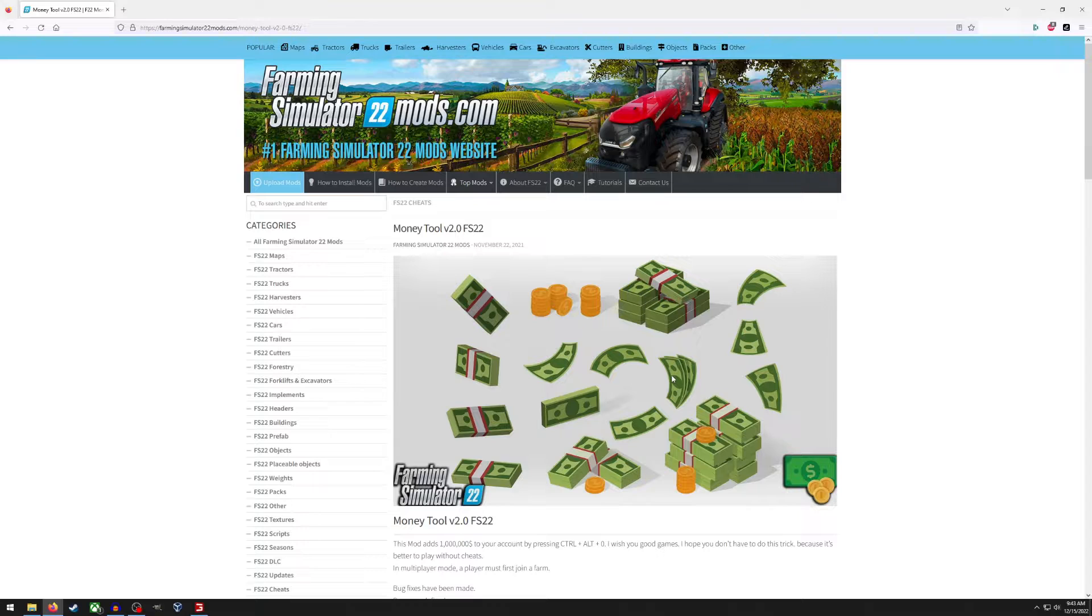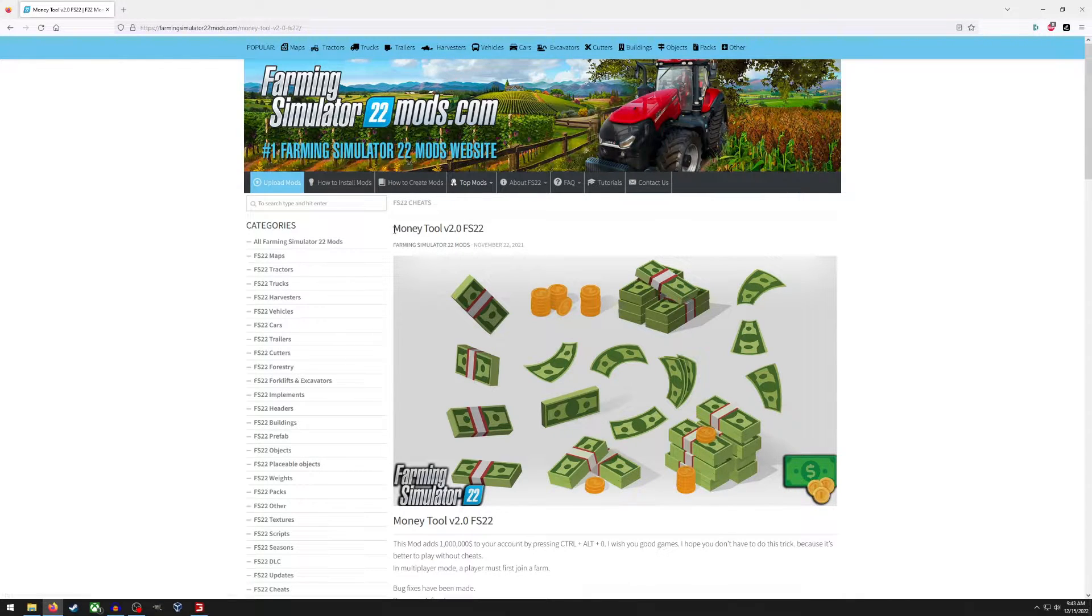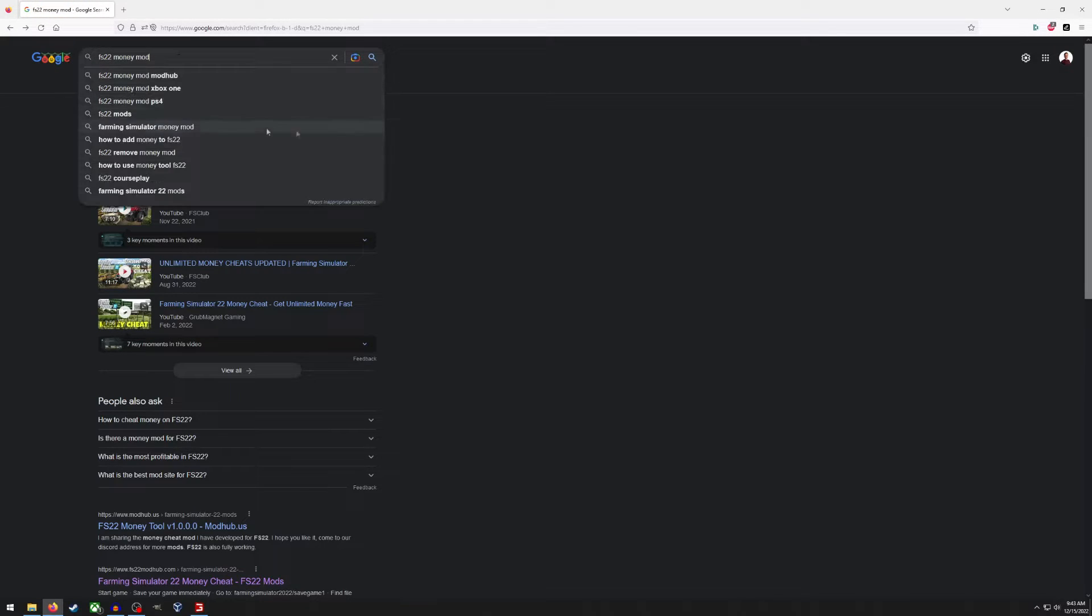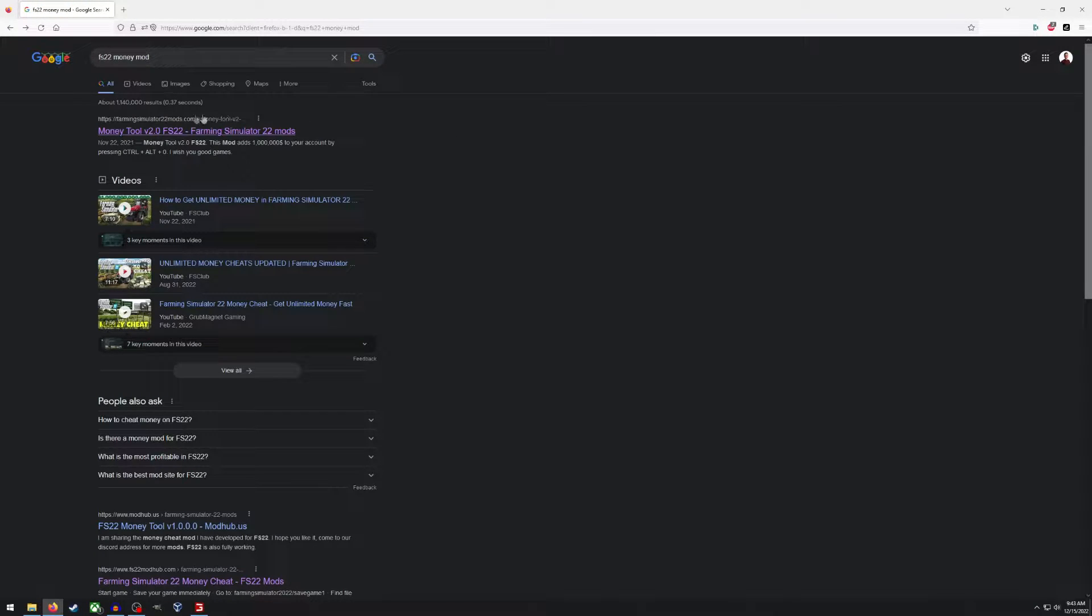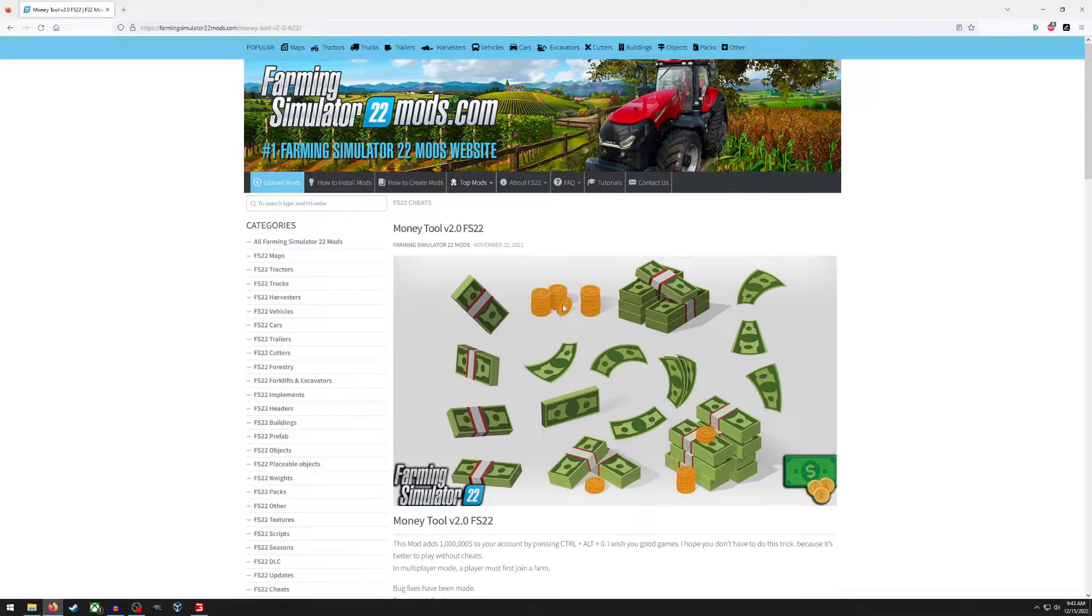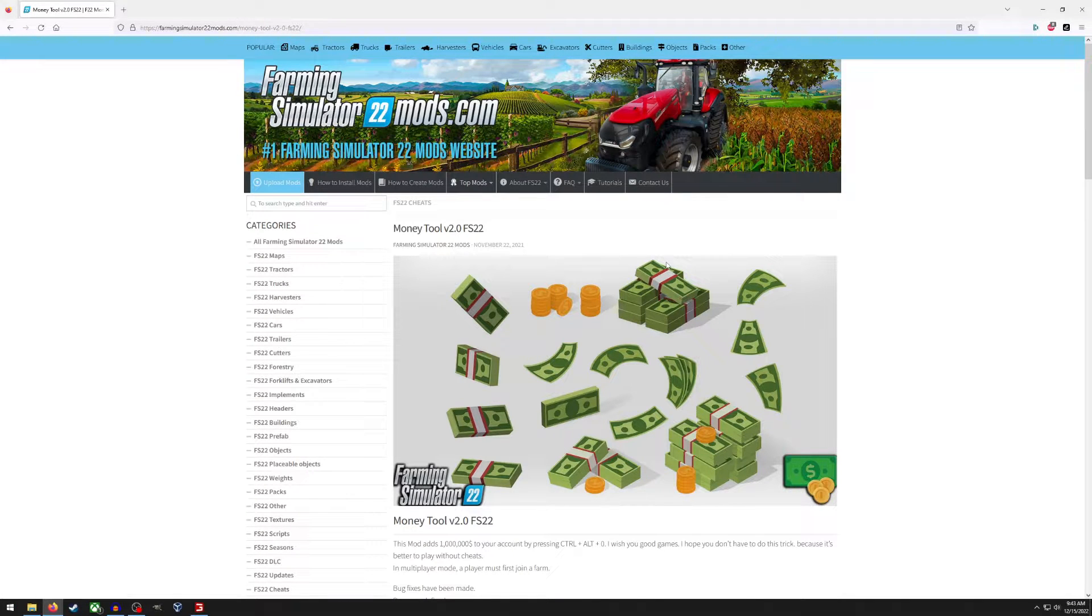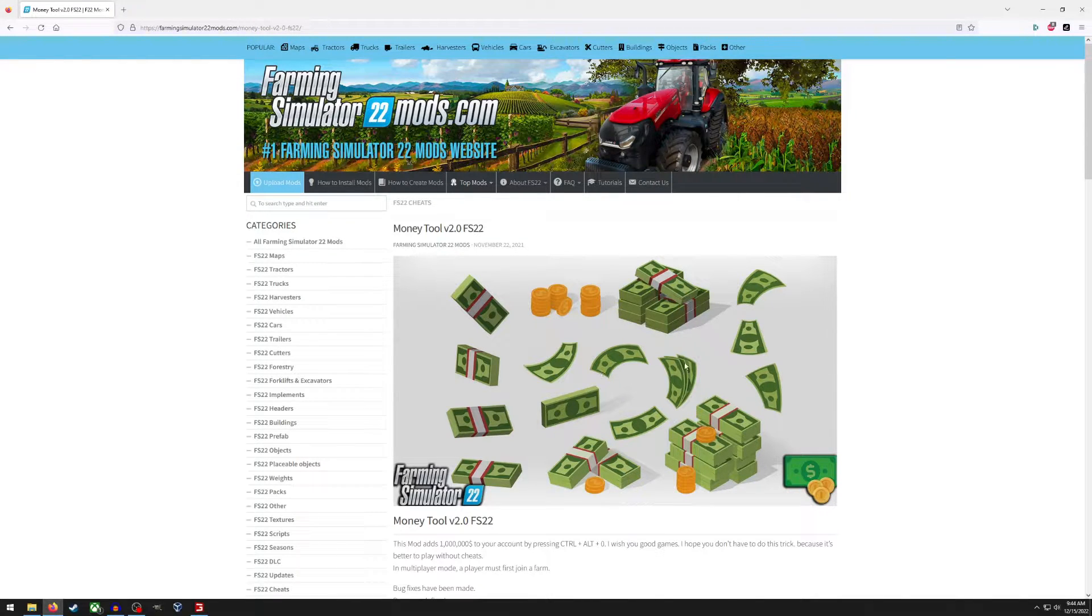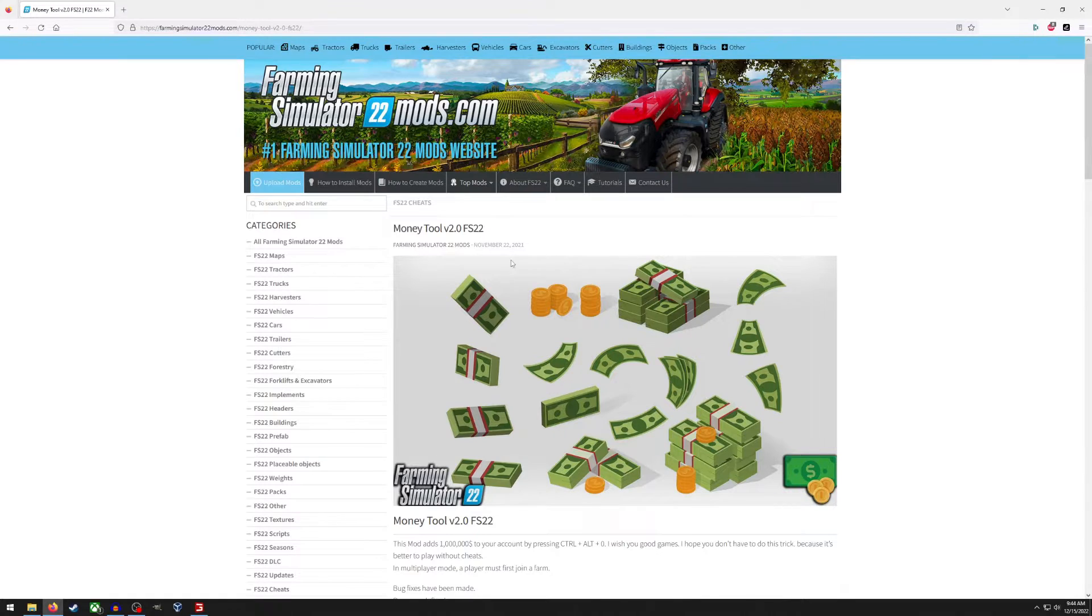The first thing we need to do is find a mod that we want. Today we're just going to look at the money tool and what I usually do is just type in FS22 and then the mod I want and this site, FarmingSimulator22mods.com, always pops up first. This is the one I always use. Seems to be really trustworthy so you may just want to stick with this site since you know that it should be okay.